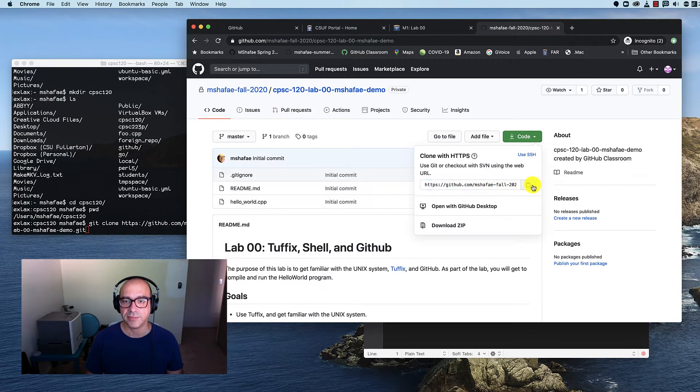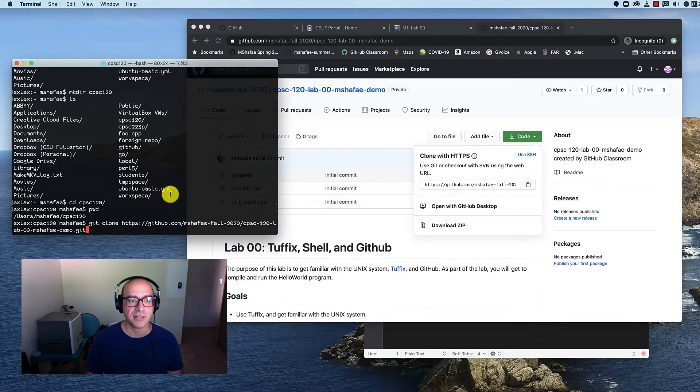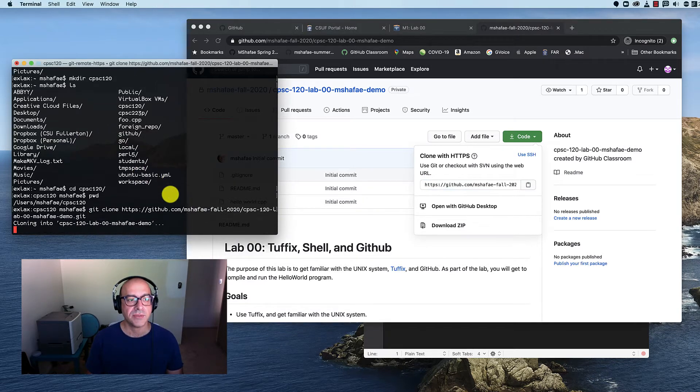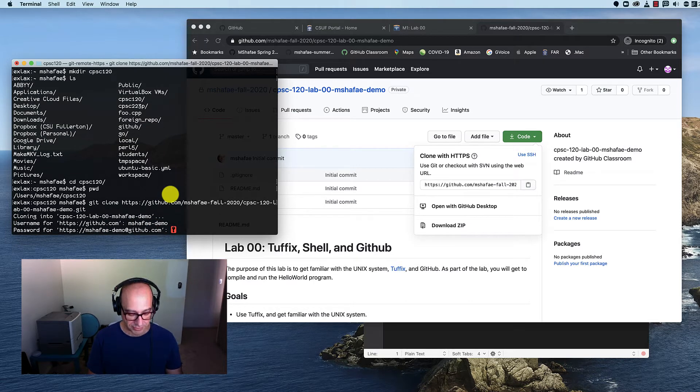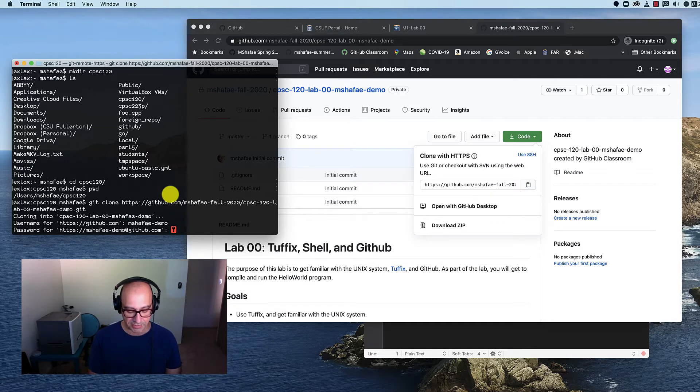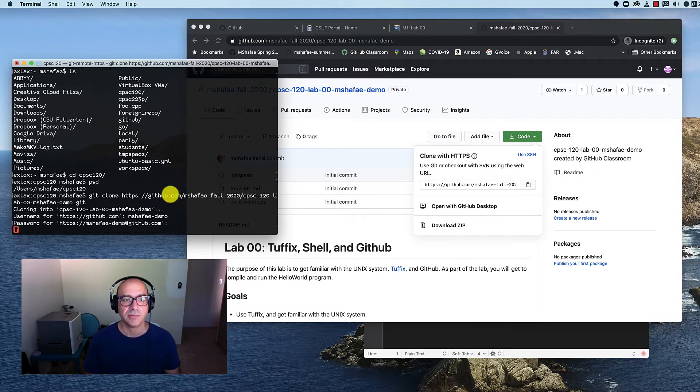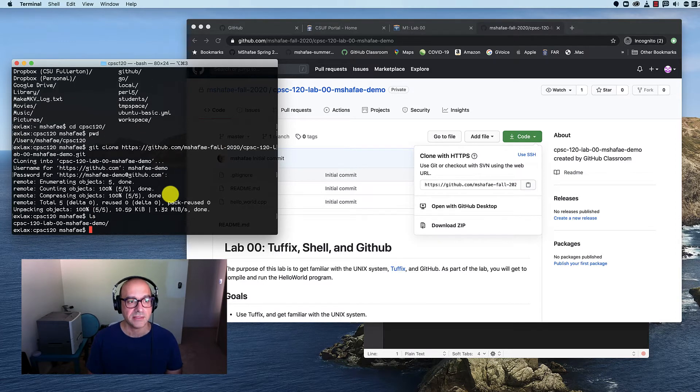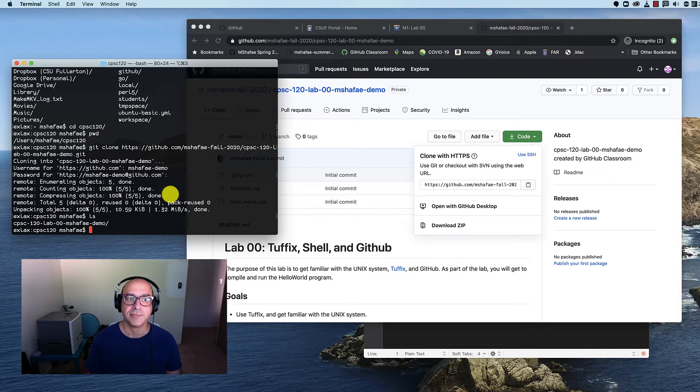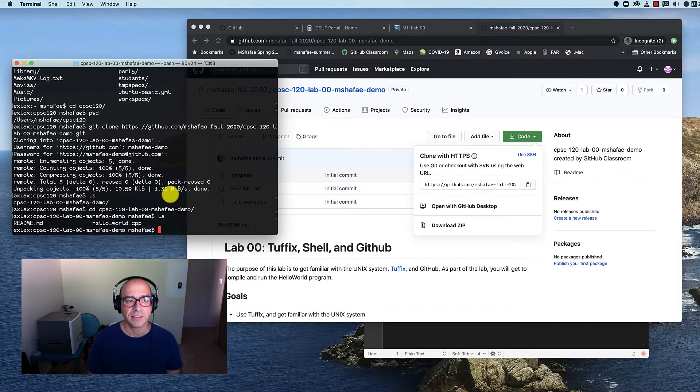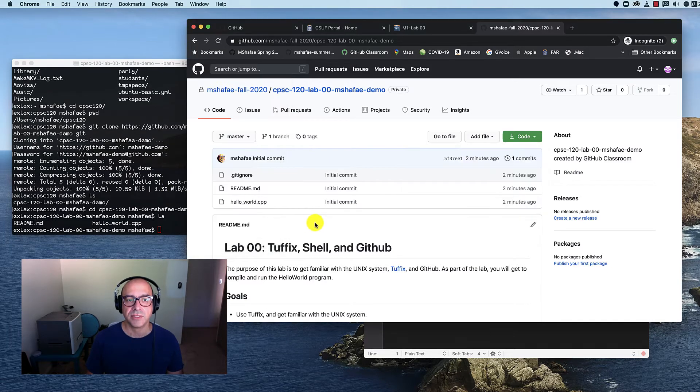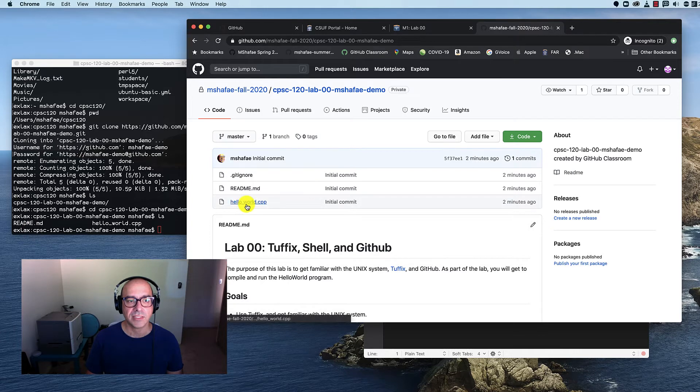When I do that, it's going to prompt me for my username and my password. Now you might say I don't see anything being typed. But do you hear my keyboard? I'm typing. So it's just not going to show it on the screen. That's completely normal. And if I typed it correctly, it's going to pull that code down. So if I type ls, you can see there's a new directory there. If I want to go inside the directory, I type cd and give the directory name. And type ls. And now I see the contents of this repository.